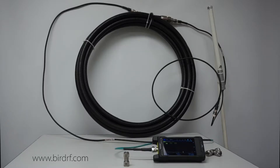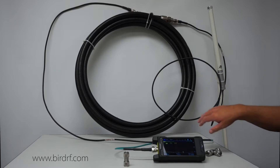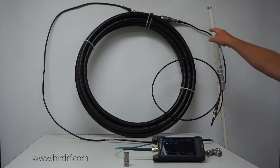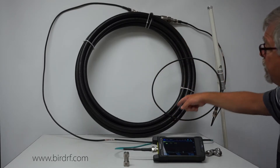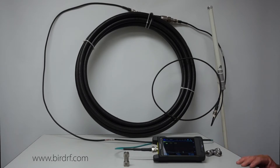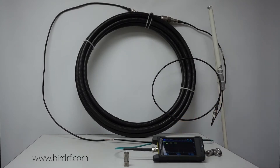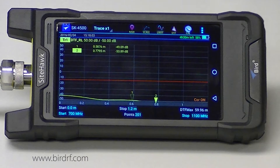Today I'm going to demonstrate how to do a distance to fault test. What I have is a test transmission system consisting of an antenna, six feet of jumper, approximately 33 feet of LDF 550A transmission line, and then another six foot jumper connected to my test cable. It's very important to have a diagram of your system so you know exactly what's in it when you're doing a distance to fault test.